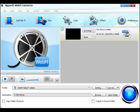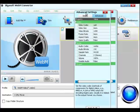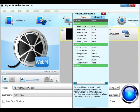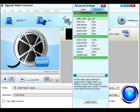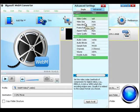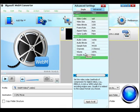Step 3. Customize Output Video. Click Setting to open the Advanced Settings window, where you can set video size, video bitrate, frame rate, aspect ratio, audio bitrate, sample rate, channels, volume and so on.